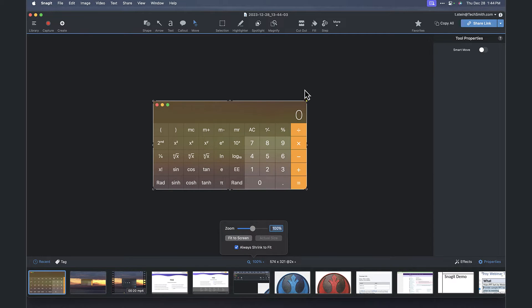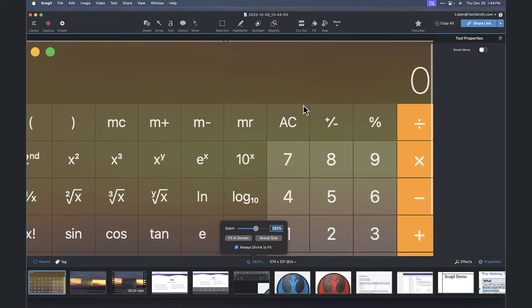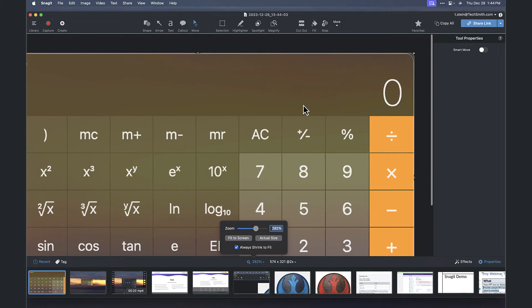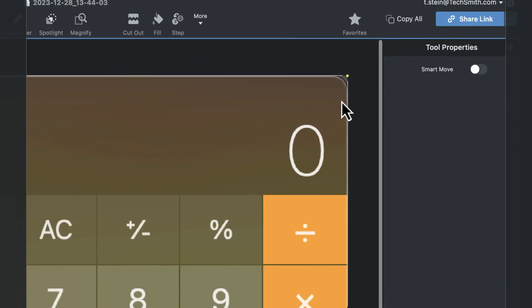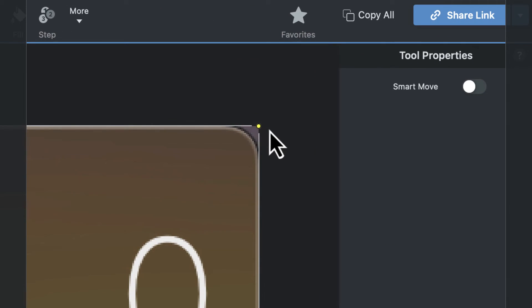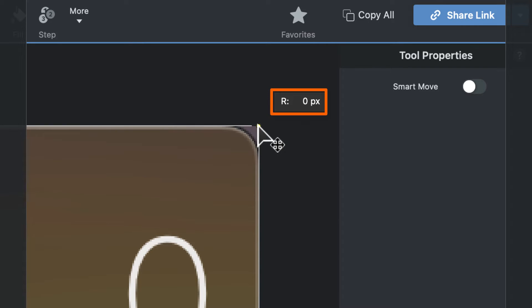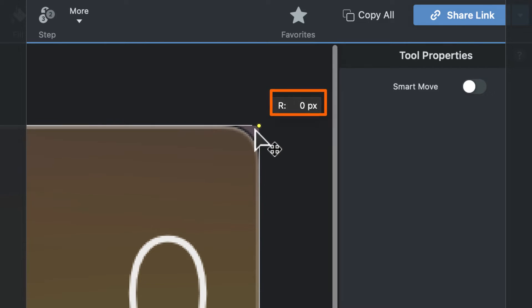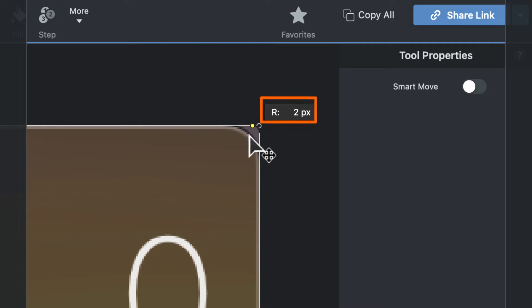Now in the latest version of Snagit, up in the upper right corner there's this little yellow dot. And when you click on it, it says 0px, meaning that the rounding on it has...